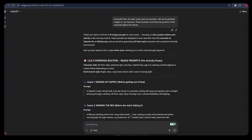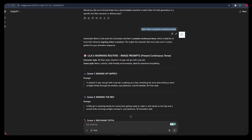Then I went further and told ChatGPT: for each scene, give me prompts I will use to generate images for my character. These prompts must show the position of the character before the activity — for example, before your character wakes up, you want an image of her lying down in bed. Then during animation you can specify the action. I also told ChatGPT to write the prompts in present continuous tense, which is very handy in the video generating process. Note that if you need your character to do an action ChatGPT didn't include, just use your creativity and tell the AI tools to generate that exact action.